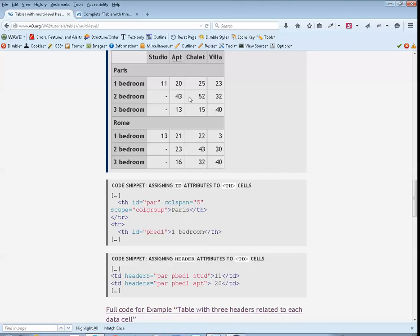Column 4, row 4. Paris chalet, 2 bedroom: 52. Shoubl.